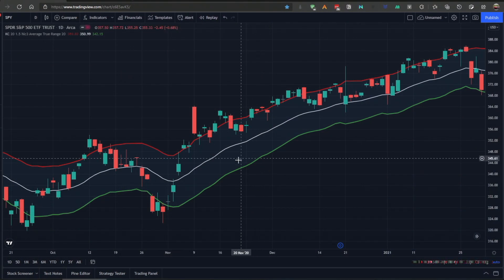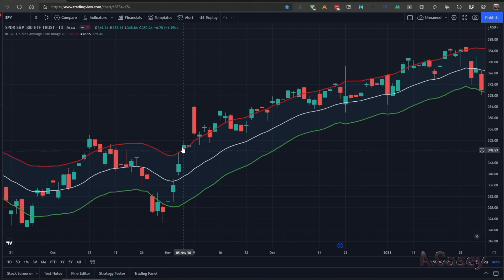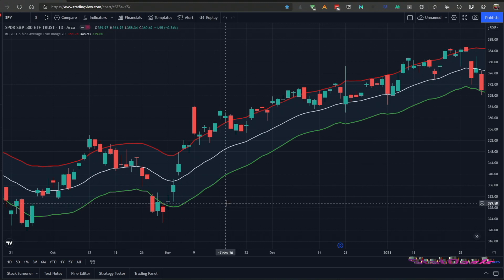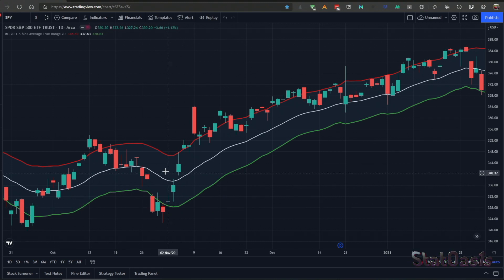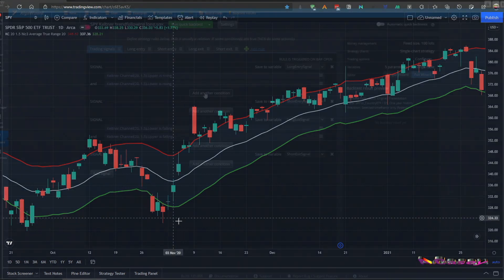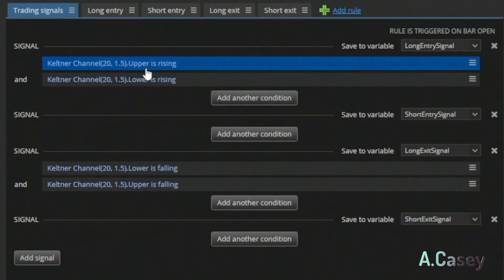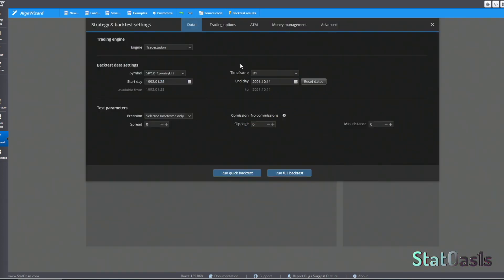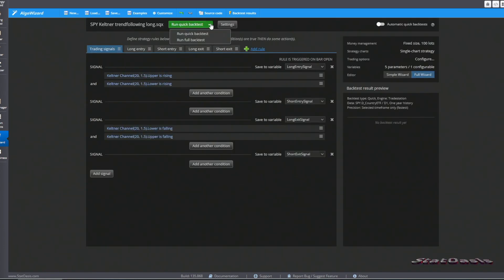Now let's try the Keltner Channel as a trend-following indicator on the S&P 500. For trend following we can use breakouts — go long when price closes above the upper channel and short when below — or alternatively go long when both channels are turning up and short when both channels are turning down. The entry is when both the upper and lower Keltner channels are rising, and the exit is when both are falling. Running this on the S&P 500 with the same data and 100 shares.